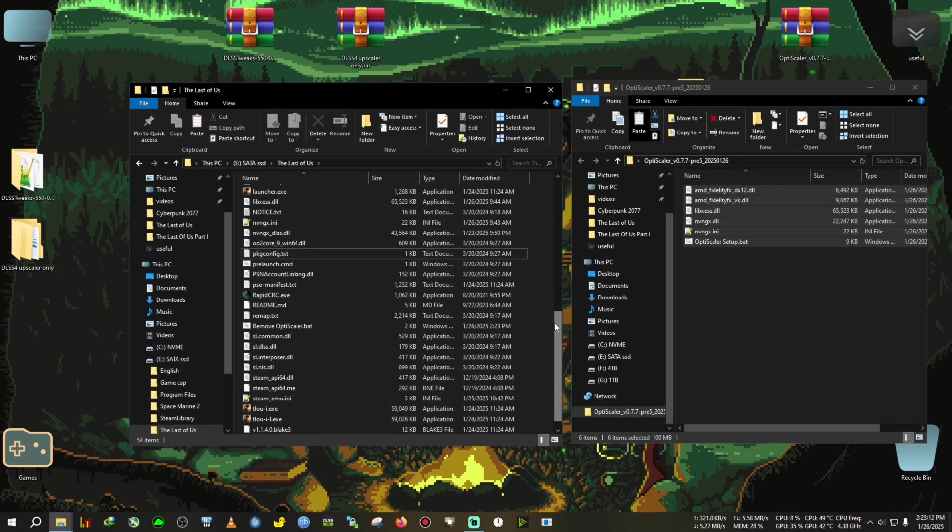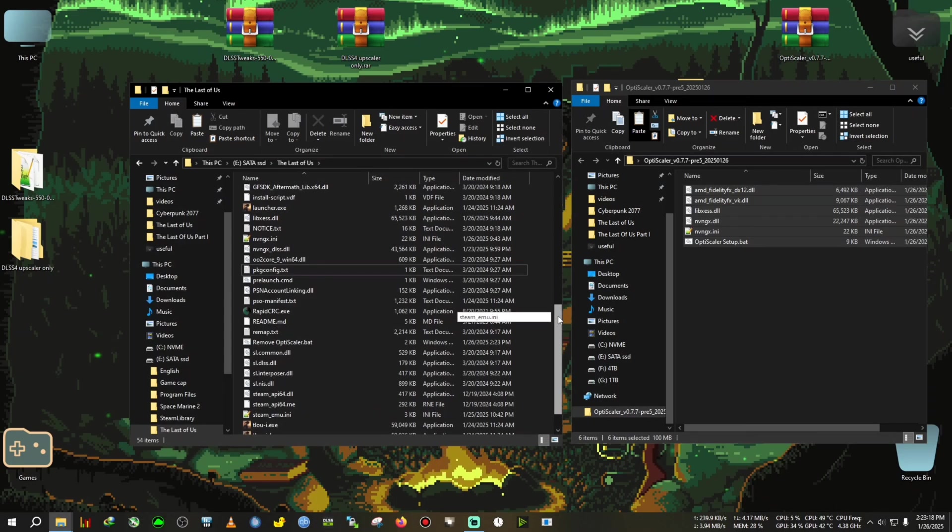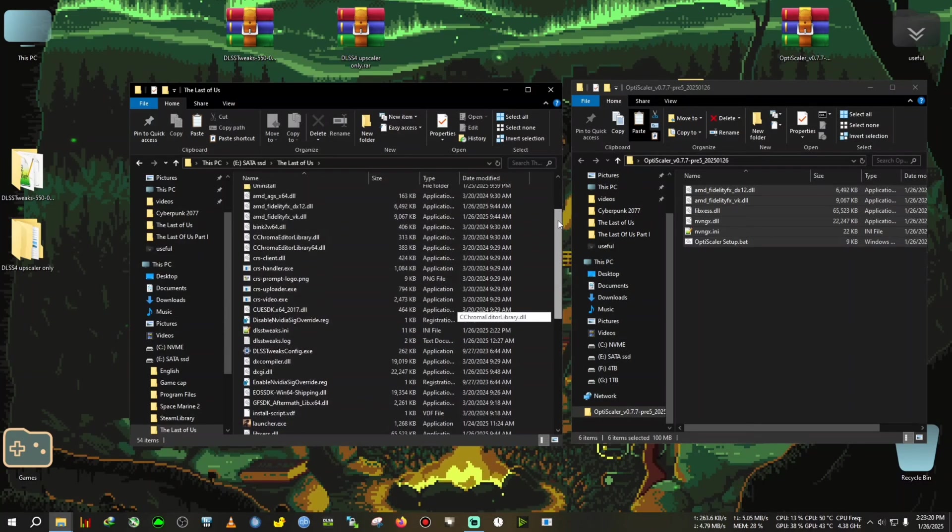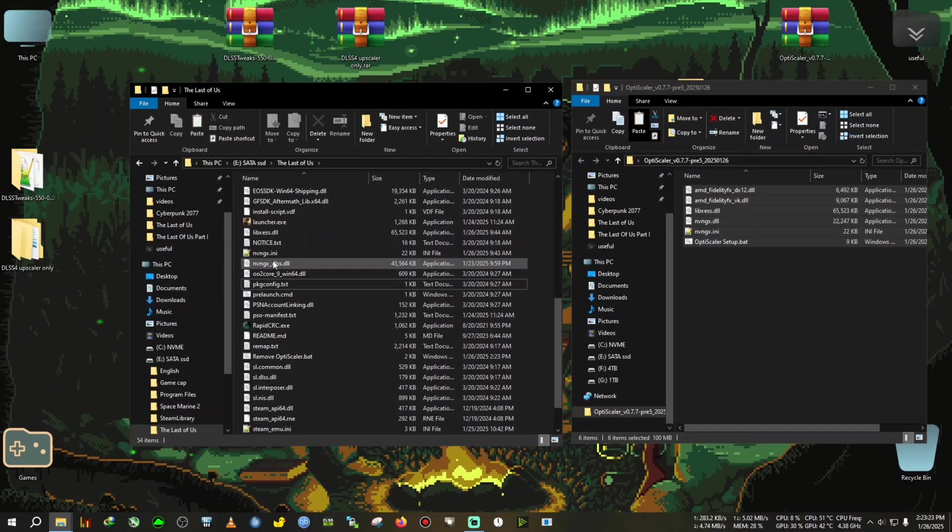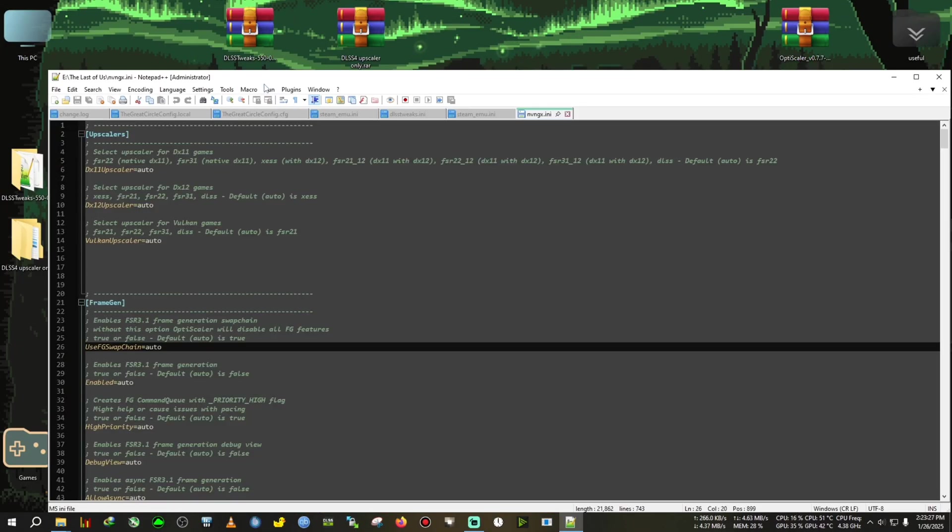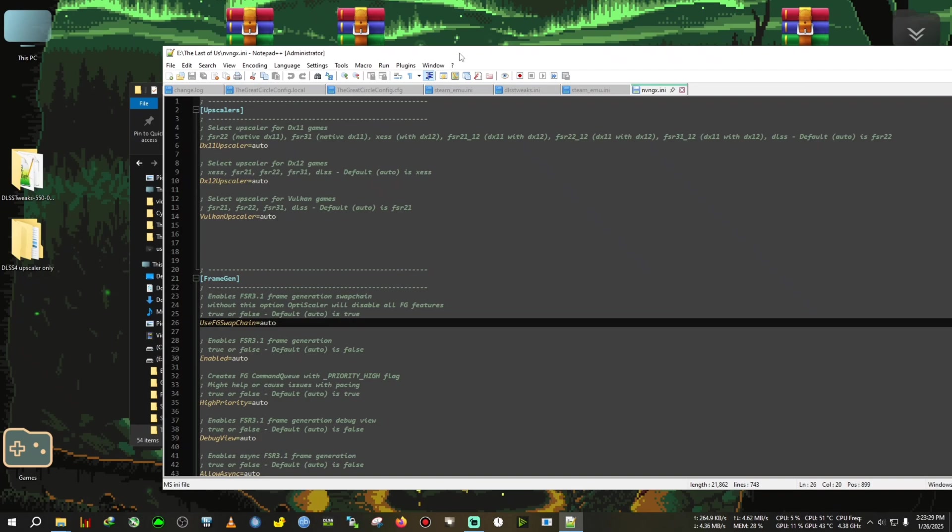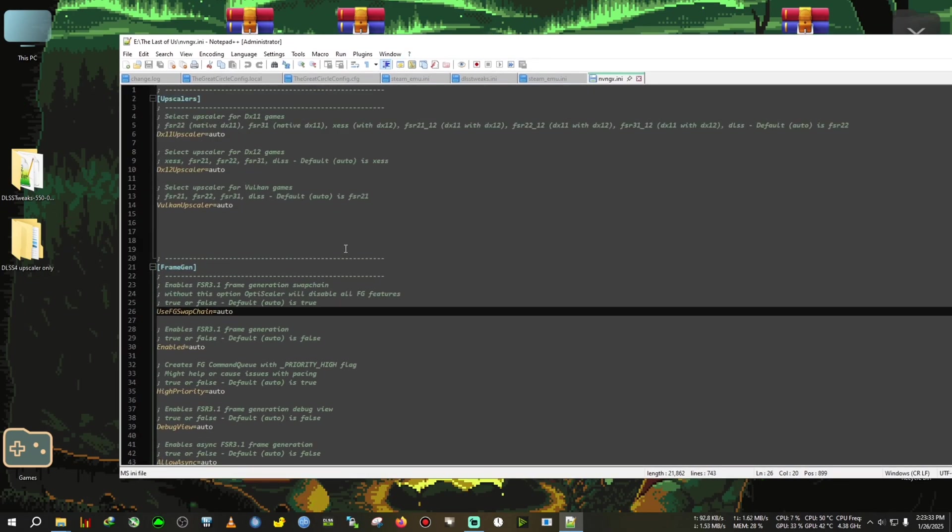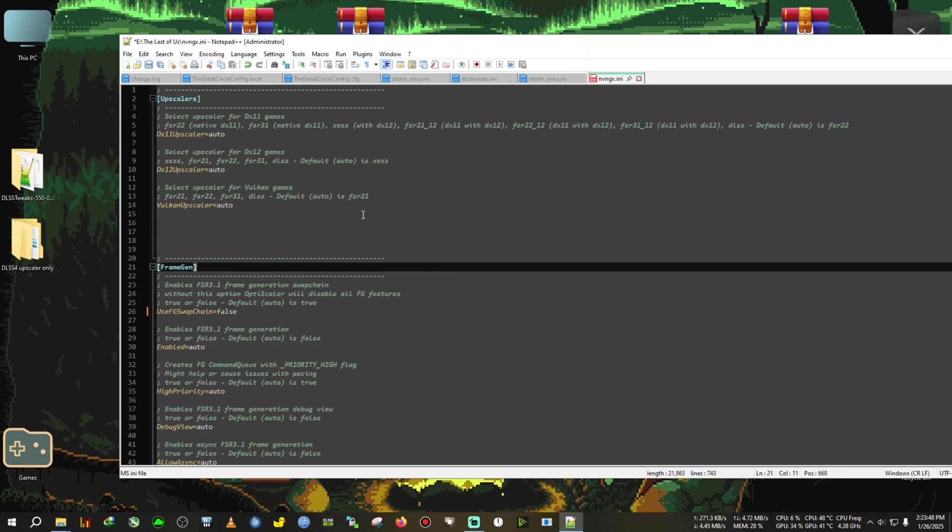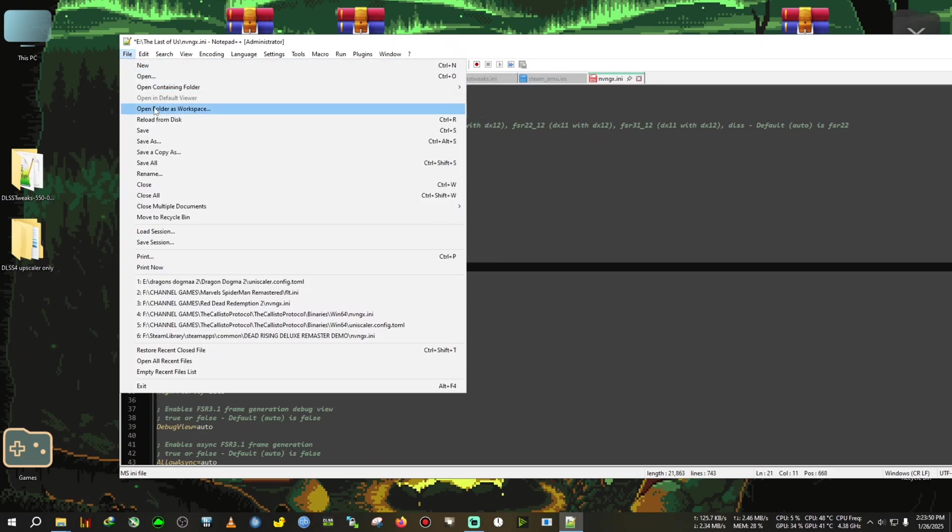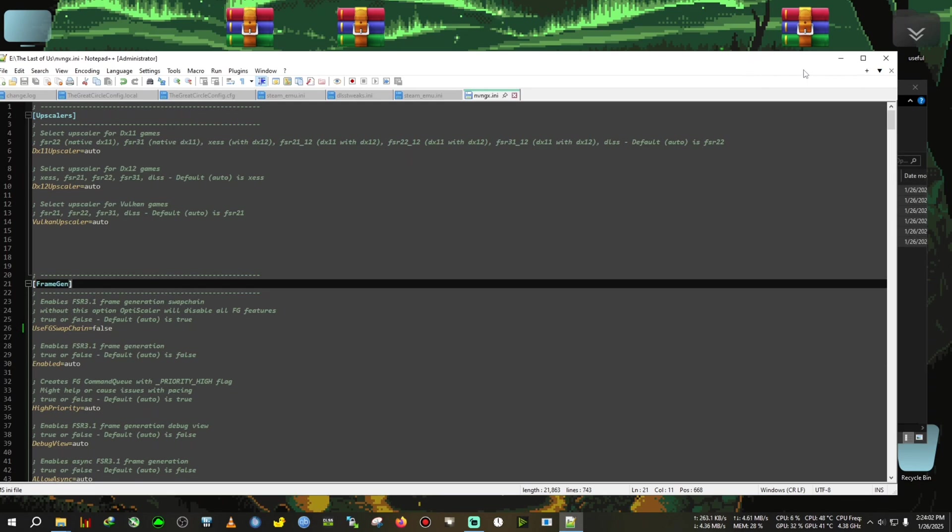There is still one step needed, which is we need to disable the Optiframe generation because we will use the in-game frame generation. We will search for the nvngx.ini text file. Open it with Notepad or Notepad++. At the first of the text, you will see a paragraph called framegen. Here you will see 'use fg swap chain' and that will be by default set to 'auto.' We need to delete this 'auto' and type 'false' here. After typing false, just click on file, click on save. This will disable the Optiscaler framegen option in the menu or the hood, and it will only use the upscaler because we already have frame gen in game.